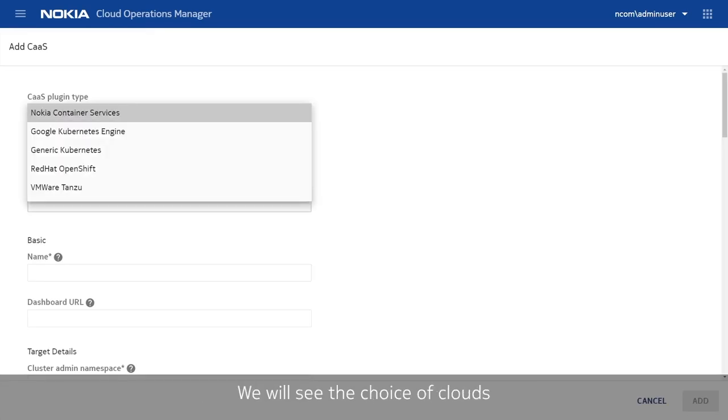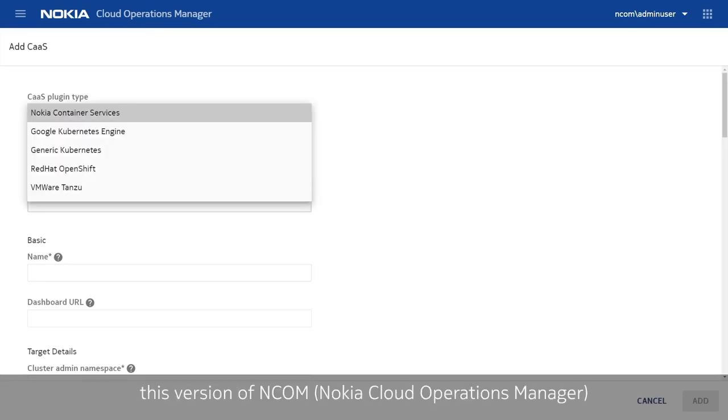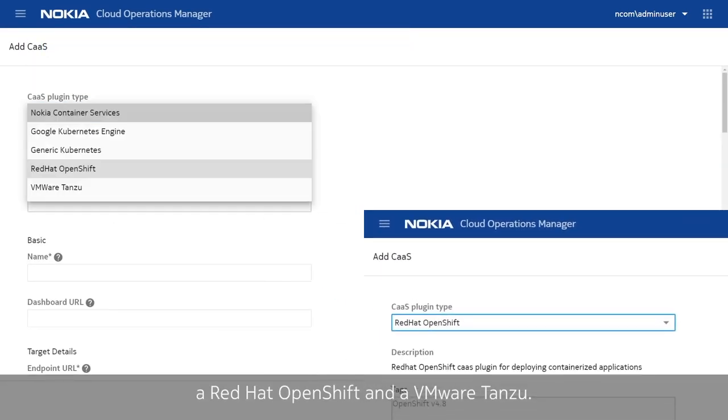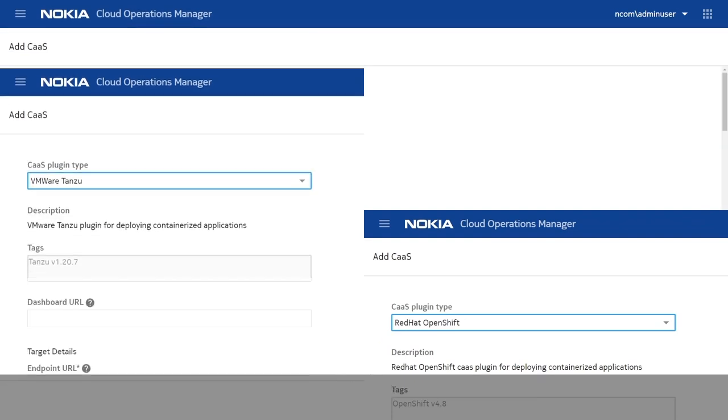We will see the choice of clouds this version of end-com can use. First, we will add two private clouds, a Red Hat OpenShift and a VMware Tanzu.